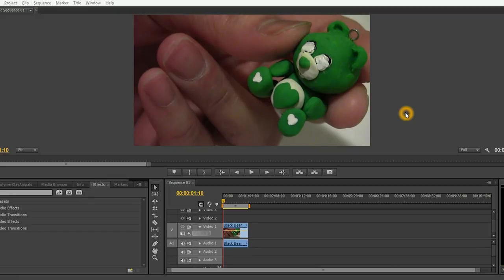This tutorial is going to show you how to easily fade in and out of a video clip.